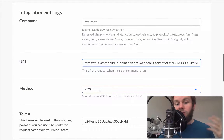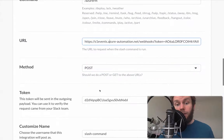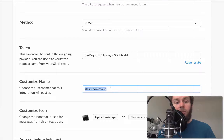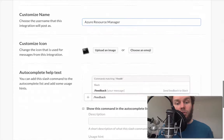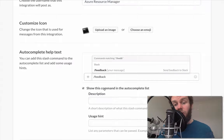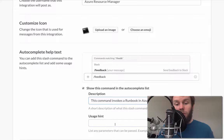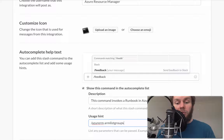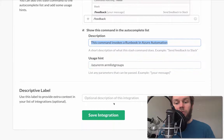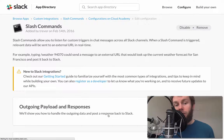Azure Automation expects a POST message from HTTP, so we'll leave that as is. We'll customize the name and call it Azure Resource Manager, then add the command to the auto-completion list inside Slack. We'll add a description: this command invokes a runbook in Azure Automation. We'll provide a usage hint — slash Azure RM arm-list-groups as an example call. Then we'll copy the description field and save the integration. Now we've saved the new integration for our custom slash command.